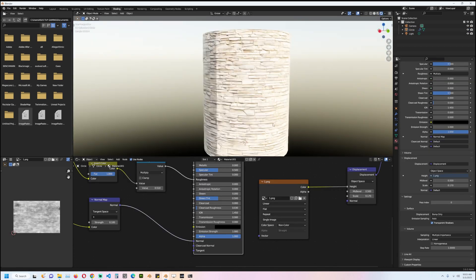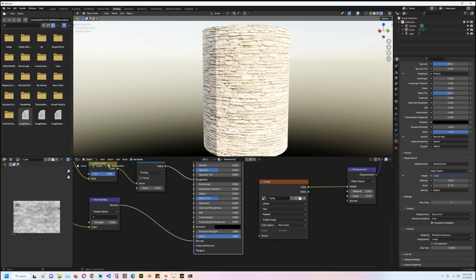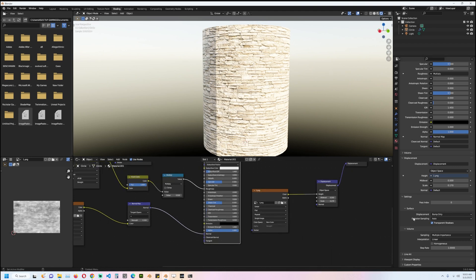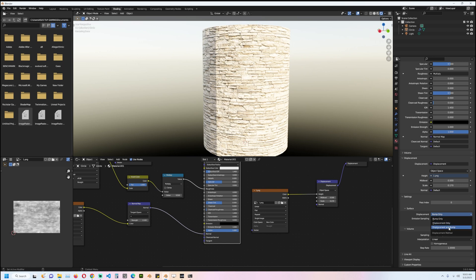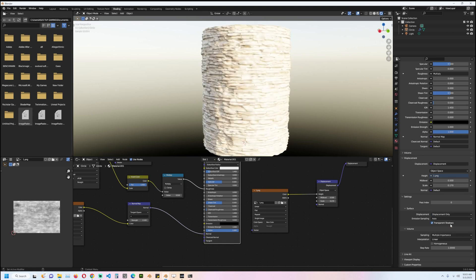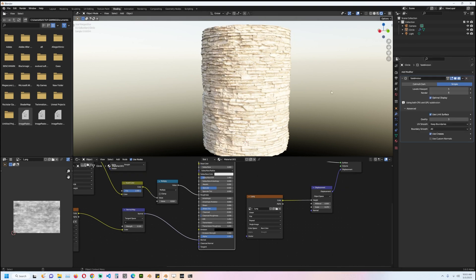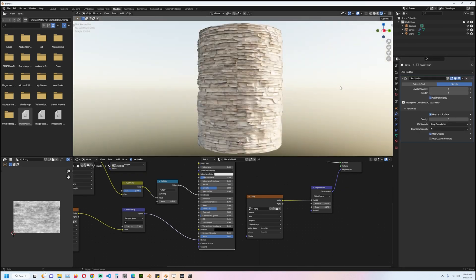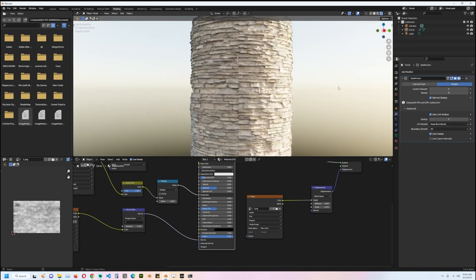displacement—actual geometry displacement—we just have to go to the material settings and under displacement, surface displacement, we can turn on either displacement only or bump and displacement, and we should